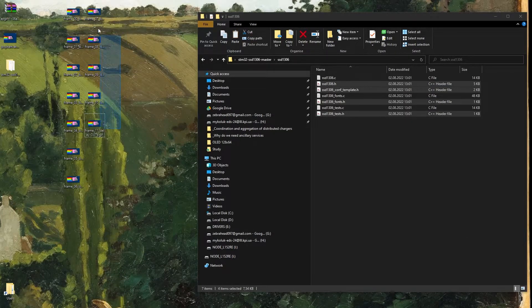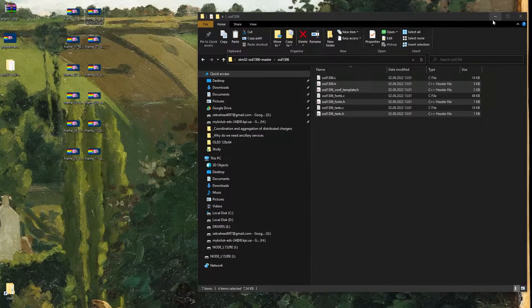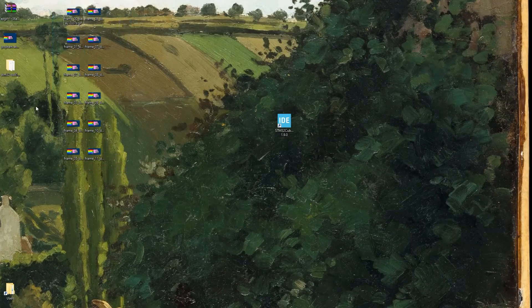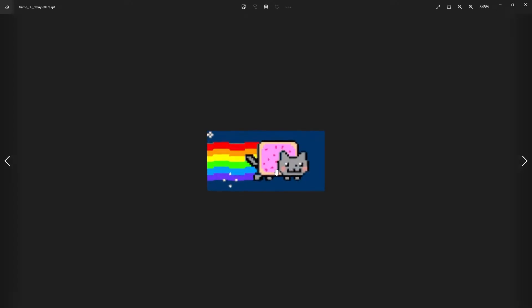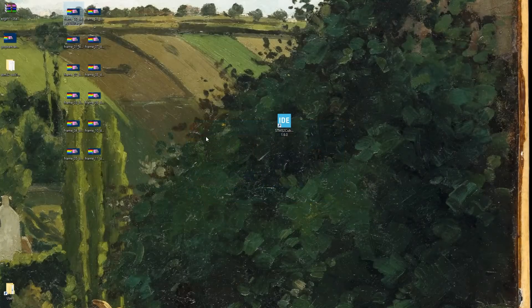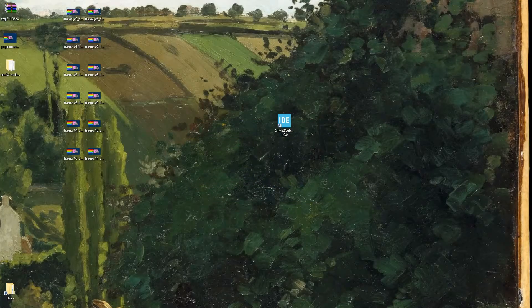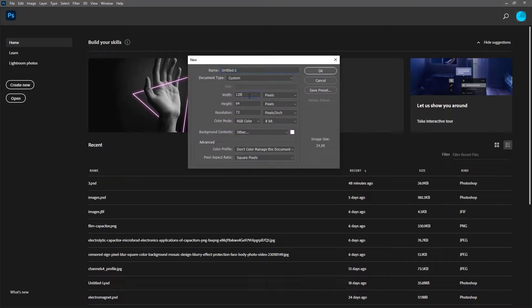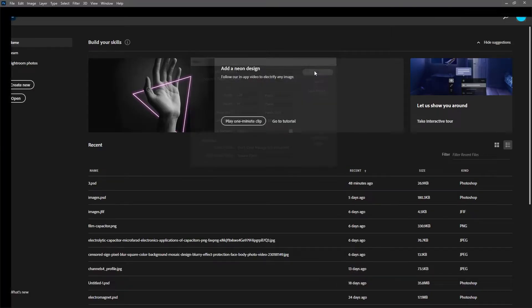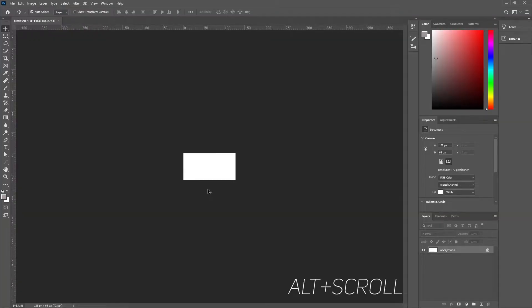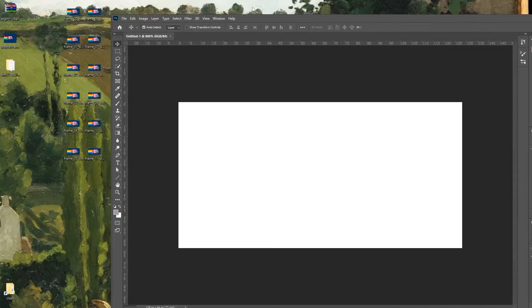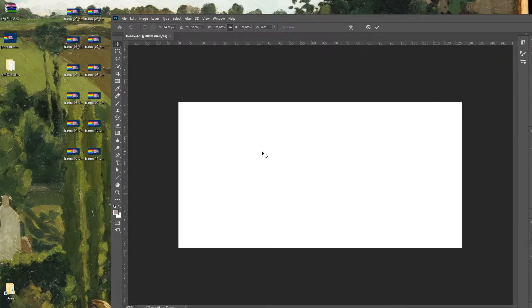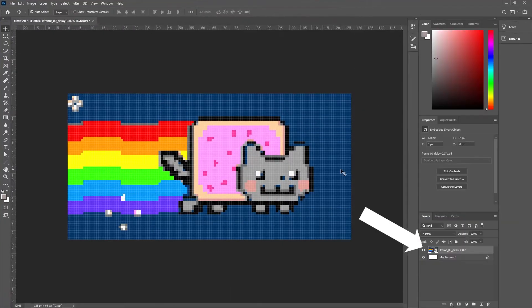Because we have a monochrome display which can display only blue color and black of course when OLED is off, we need to convert this image into black and white so we can display them without errors. There are two ways to do it. First one is using graphic editor. I will be using Photoshop because I just have it on my PC. So open Photoshop, press create new, width 128x64. Press Alt and scroll wheel to zoom it. And simply drag the first Nyan Cat frame to Photoshop.